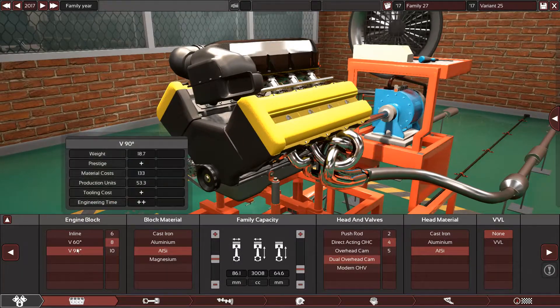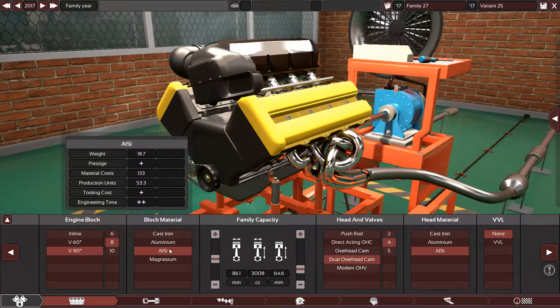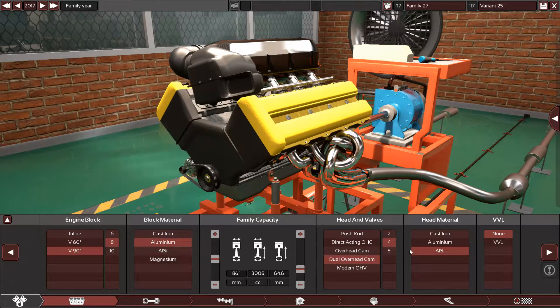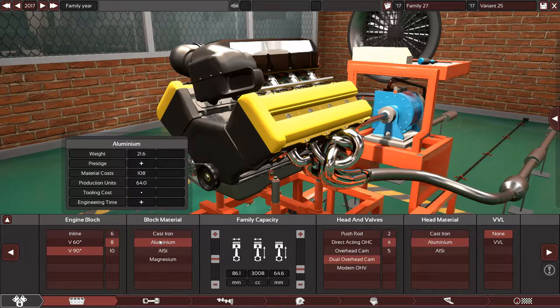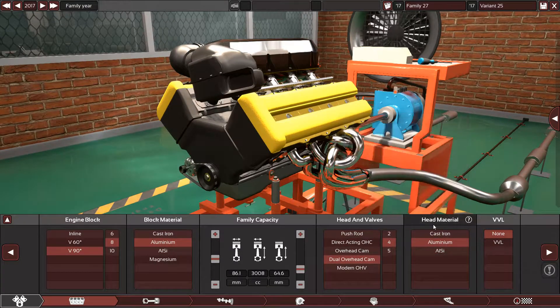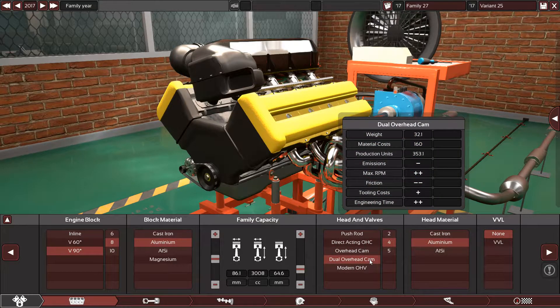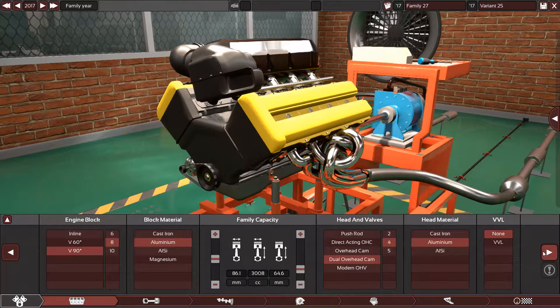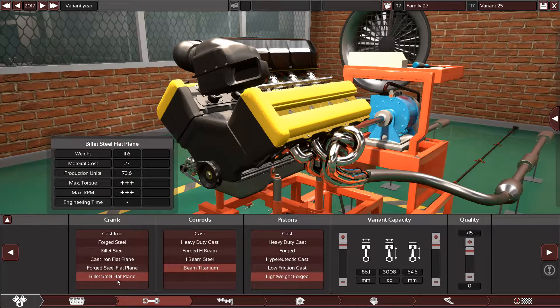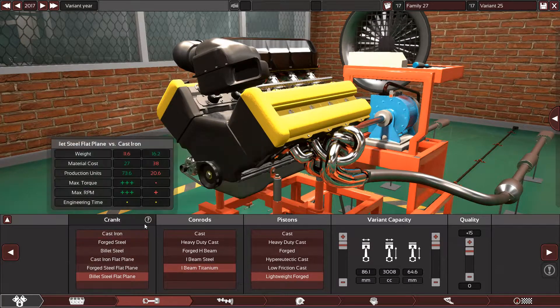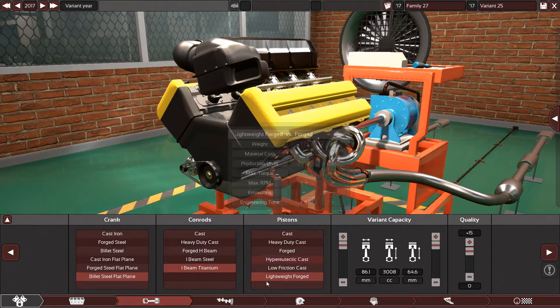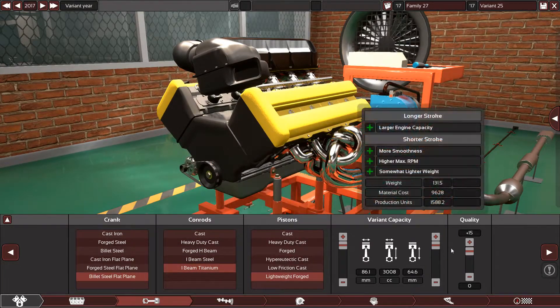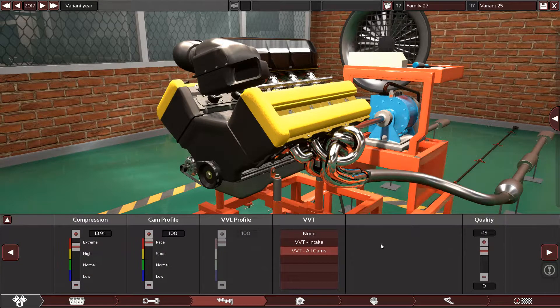Let's start with the specs. It's a 90 degree V8 with aluminum block and aluminum head. Head material is dual overhead cam system with four valves per cylinder. Uses a billet steel flat plane crankshaft, I-beam titanium connecting rods, and lightweight forged pistons plus 15 quality, because that's how the Ariel Atom was made.